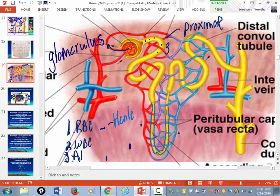This loop that goes deeper into the medulla is called the descending loop. Then it comes back up forming the ascending loop of Henle. You can see it's thin, and then there's a thickened portion of the ascending limb — that's important and I'll explain that in a bit.